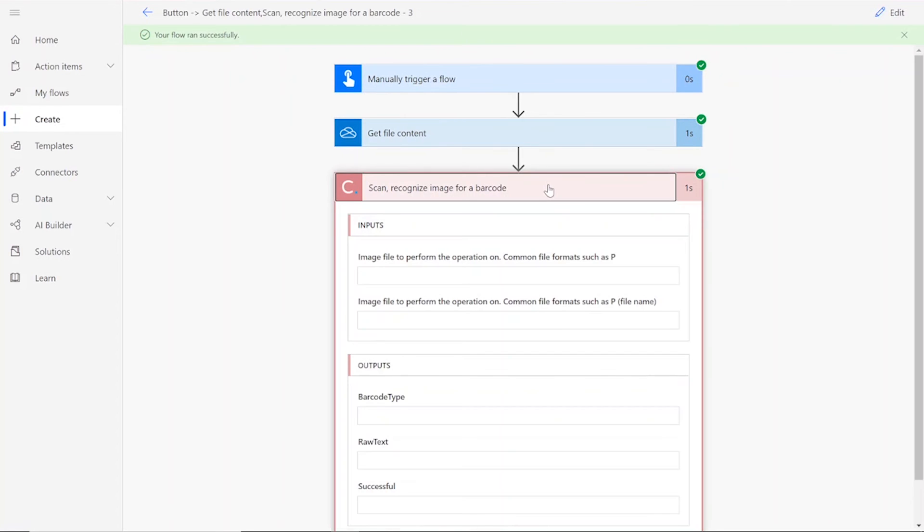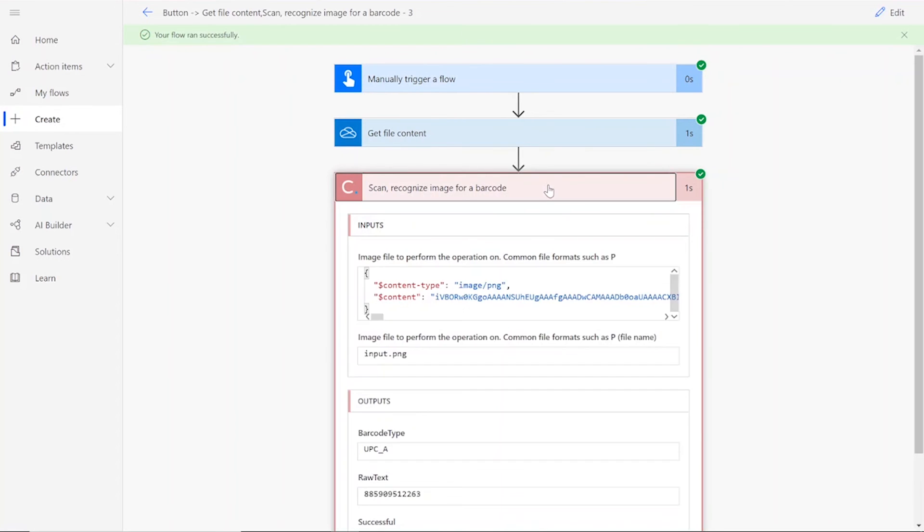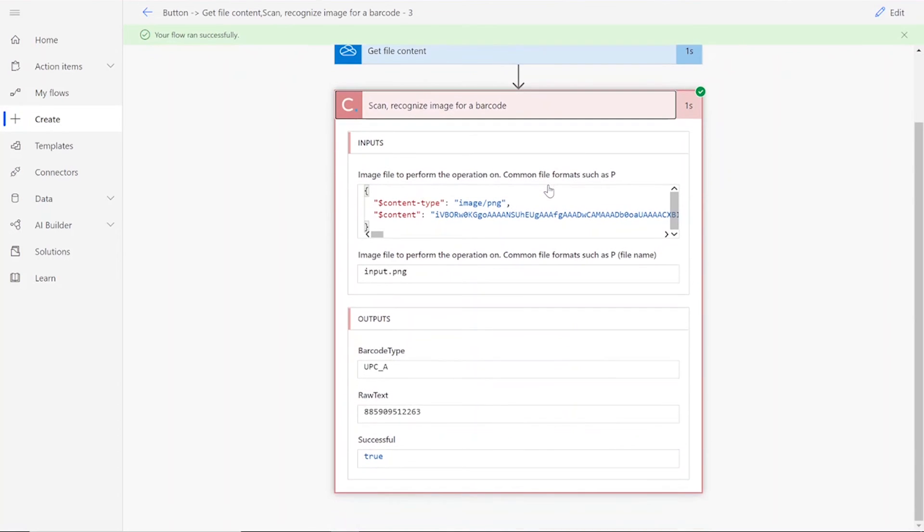Now you can click on the barcode scan connector to see its outputs for the image scan. These should state whether the function was successful, as well as identify the barcode type and raw text.